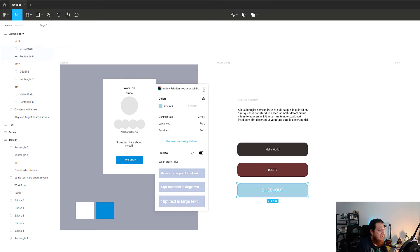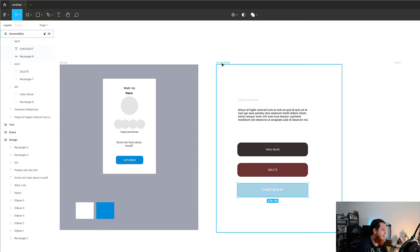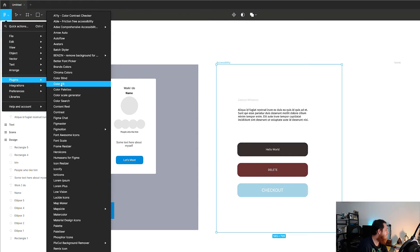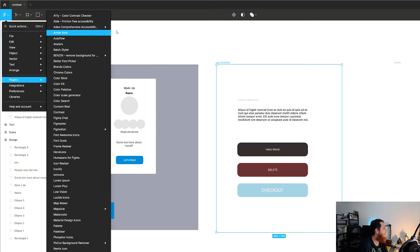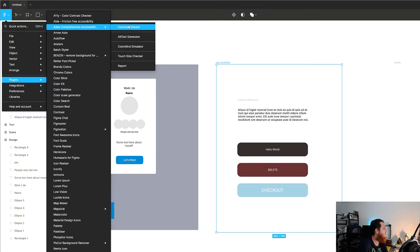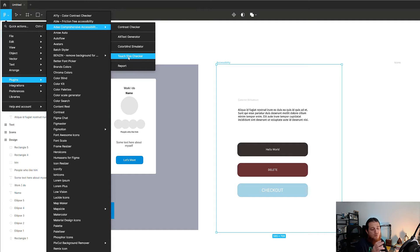I think I prefer A11y the best among all of these. Let's try another one — Able Eddie. This is another tool and it has a color contrast checker, alt text checker, color blind simulator, and touch size checker, which also tests the size of buttons.